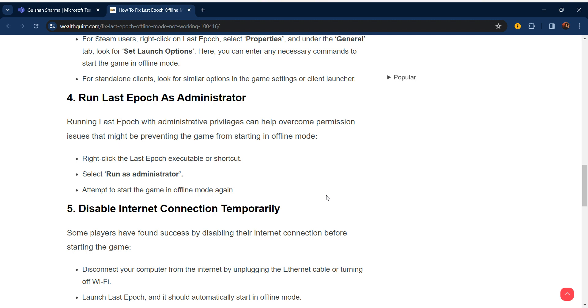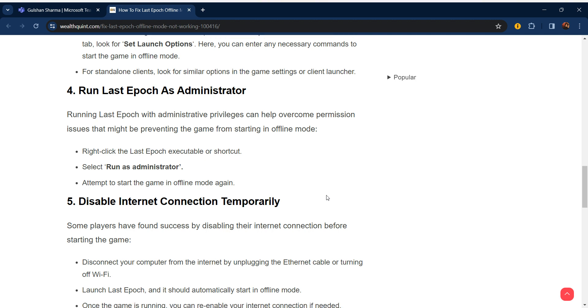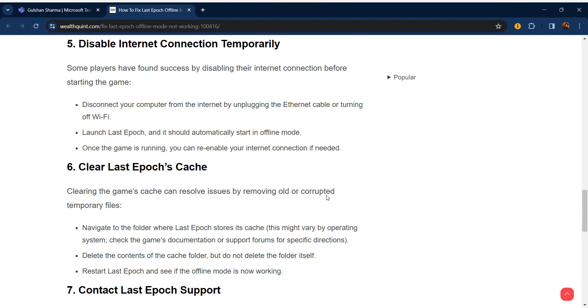Our fifth step is disable internet connection temporarily. Some players have found success by disabling their internet connection before starting the game. Disconnect your computer from the internet by unplugging the Ethernet cable or turning off Wi-Fi. Launch Last Epoch and it should automatically start in offline mode. Once the game is running, you can re-enable your internet connection if needed.